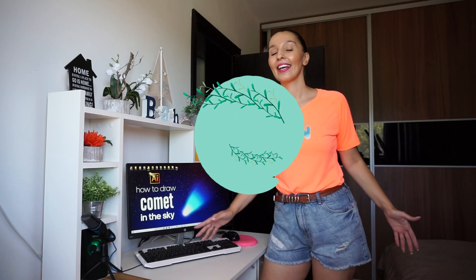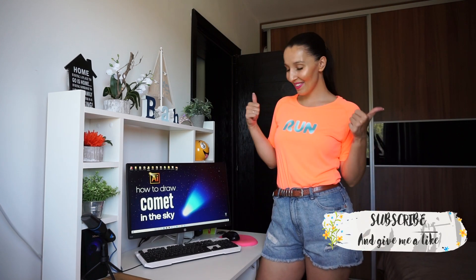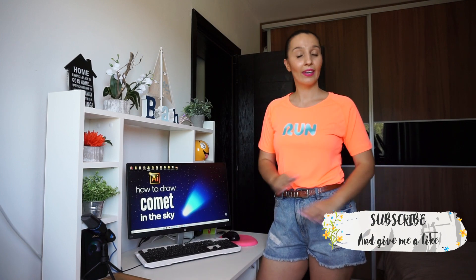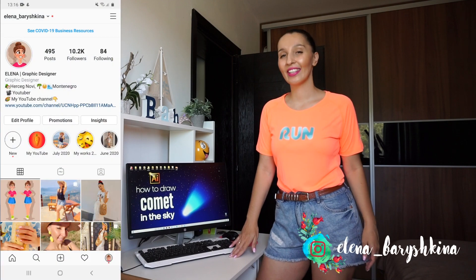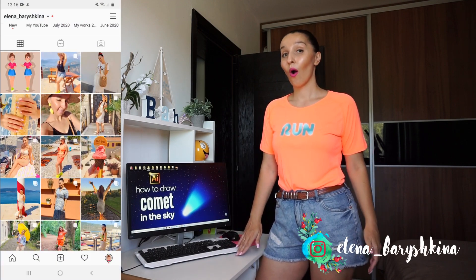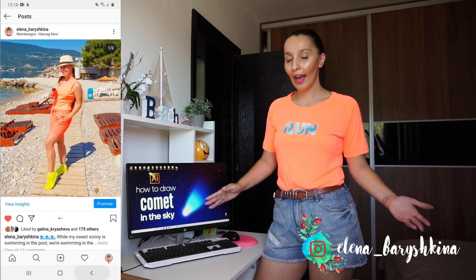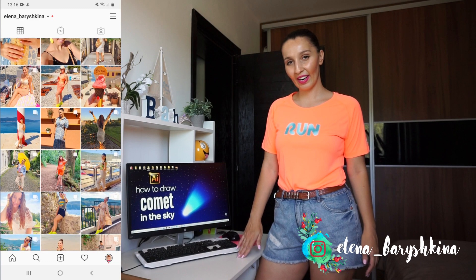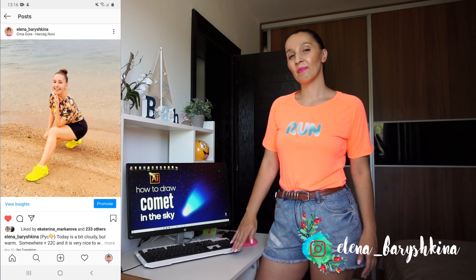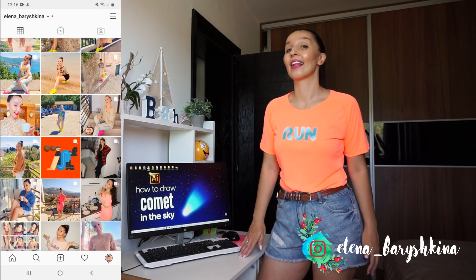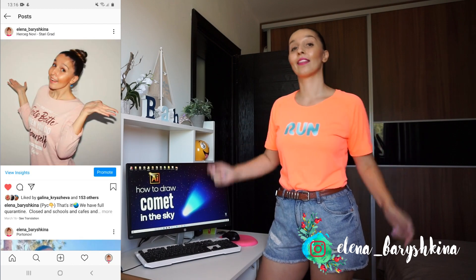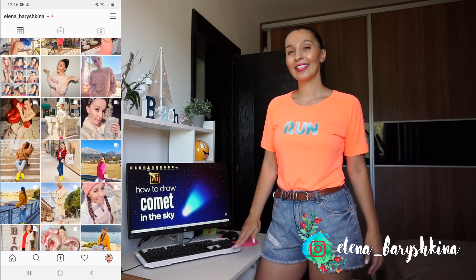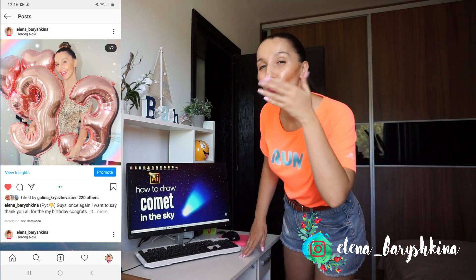Okay guys, that's all for today. If you like my tutorial please subscribe and give me a like. If you have any questions, feel free to ask me. And if you want to share with me your works or your works which you made with the help of my tutorials, you can do it on my Instagram account. The link will be under this video. So see you soon guys, bye bye!